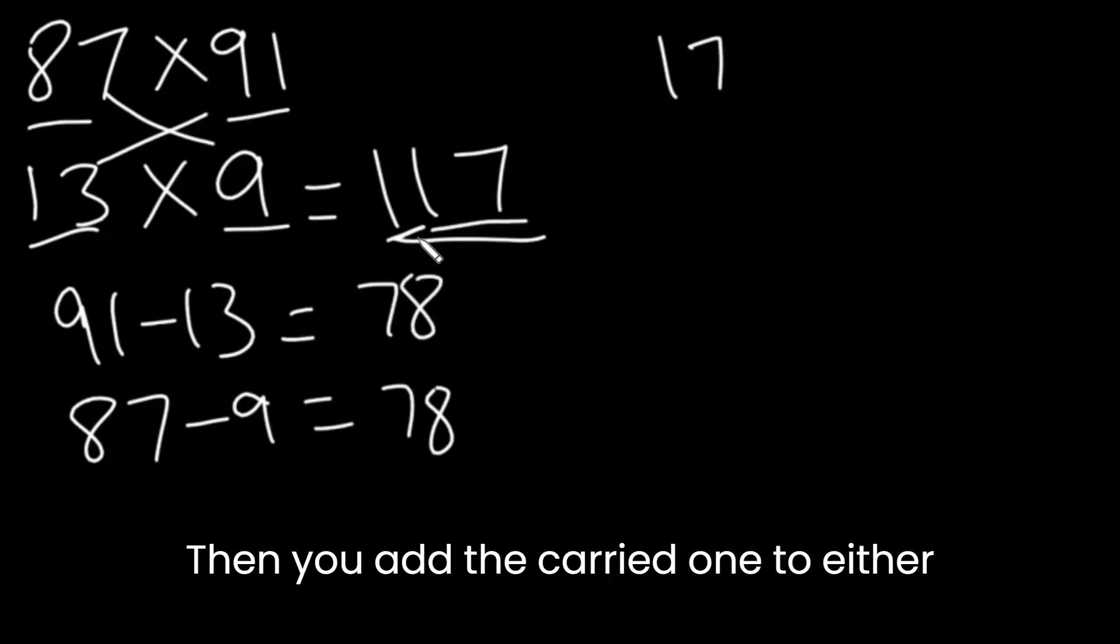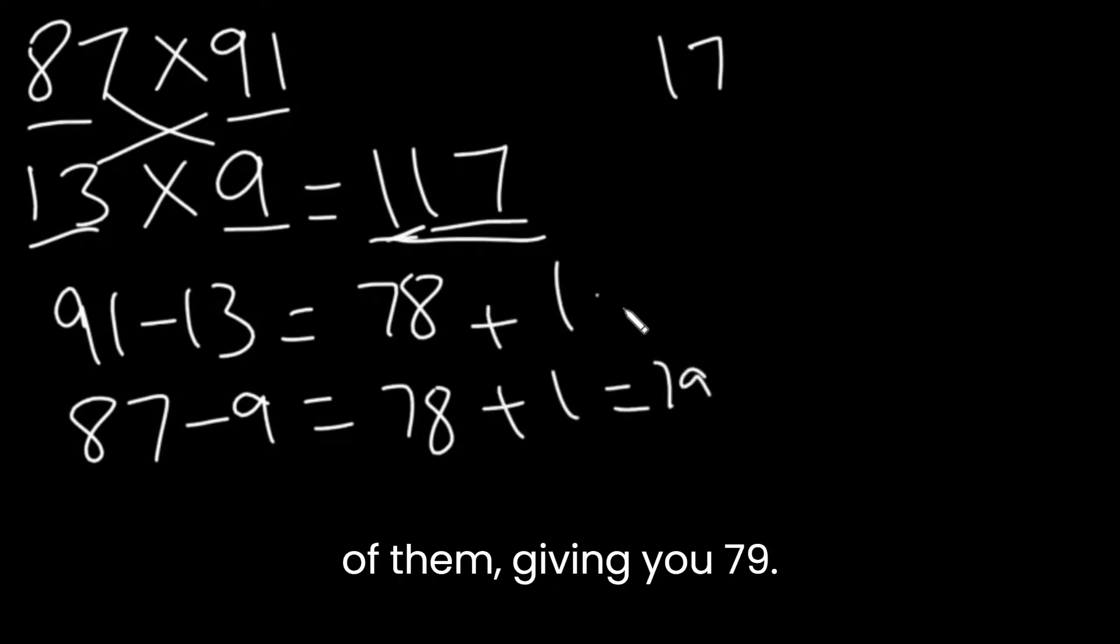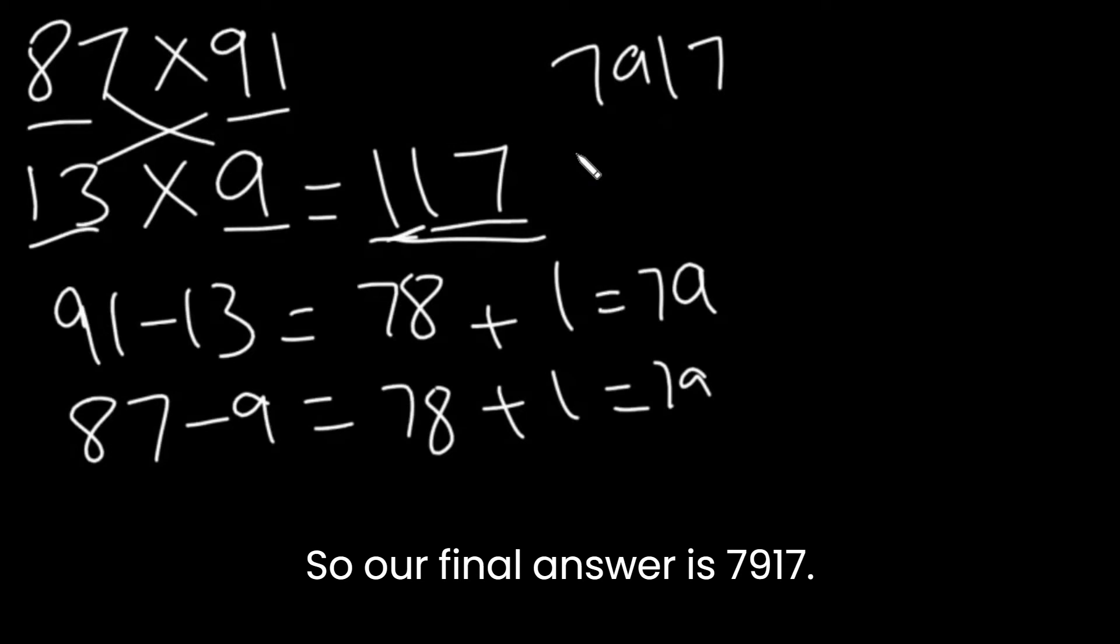Then, you add the carried 1 to either of them, giving you 79. So, our final answer is 79, 17.